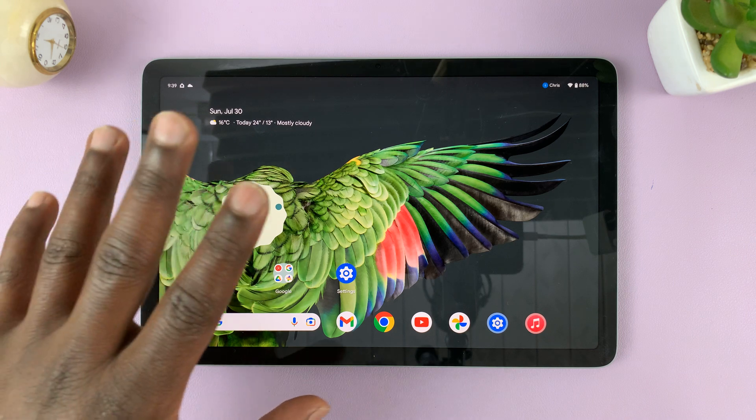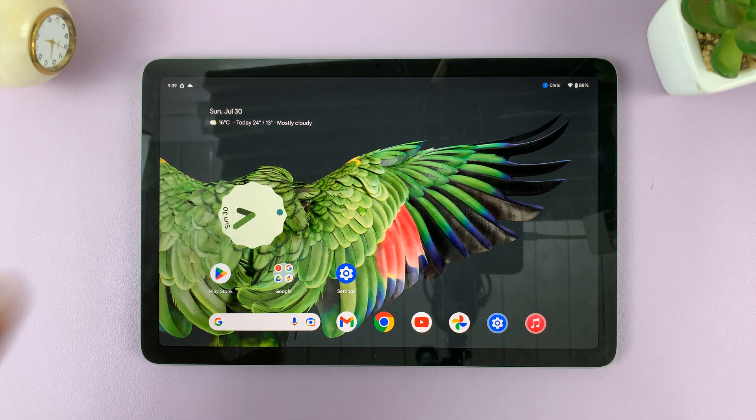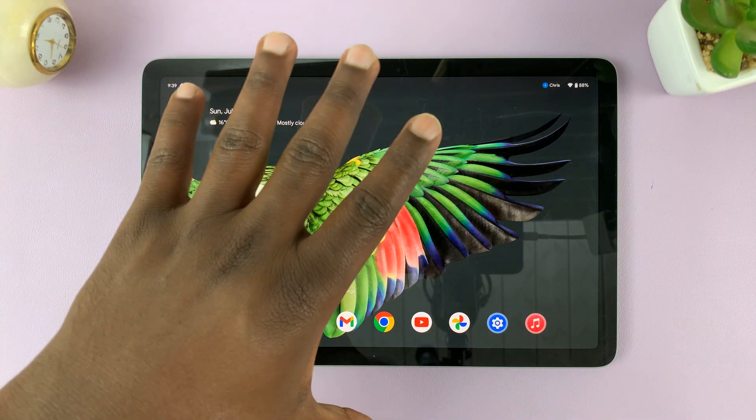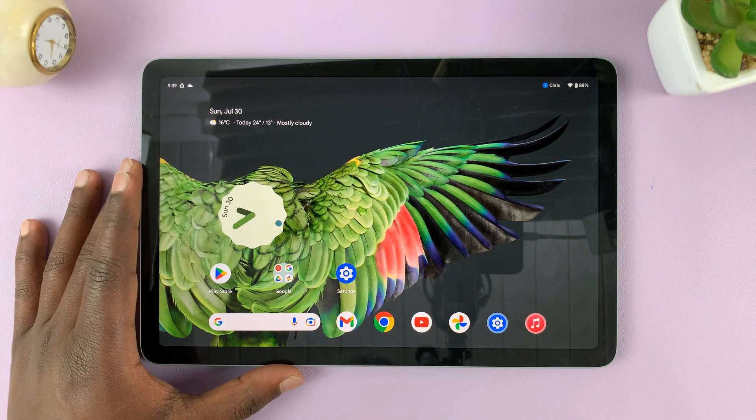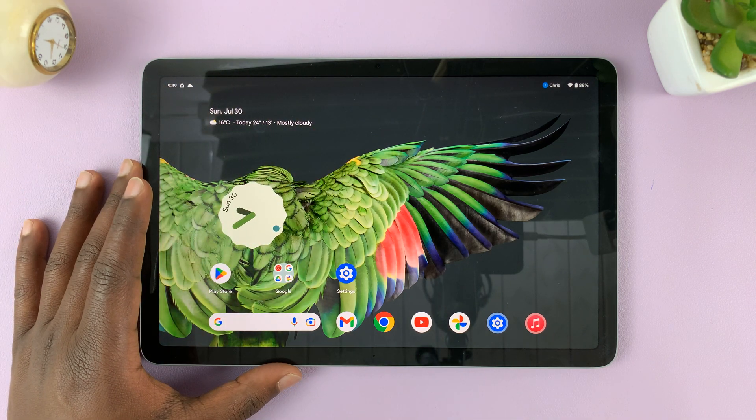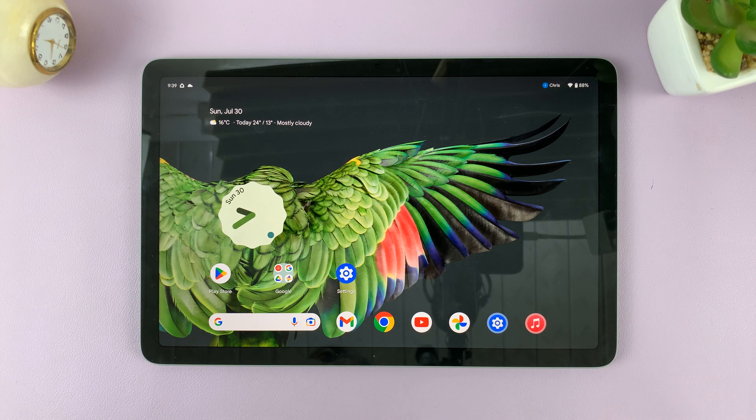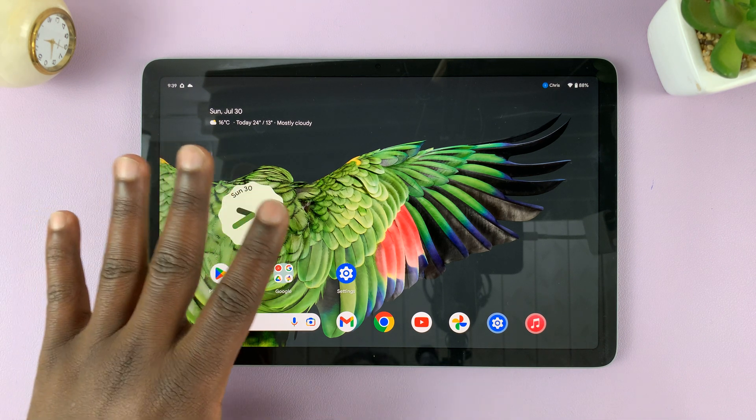Now, I'm going to show you two ways of doing this. One is hiding notifications on the lock screen when the tablet is in tablet mode, and also how to hide notifications on the lock screen in hub mode. Okay, so let's start with tablet mode.